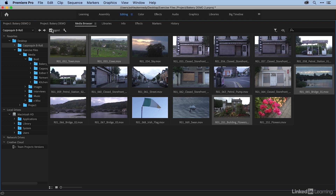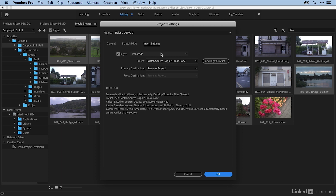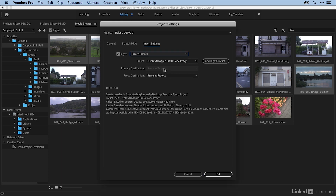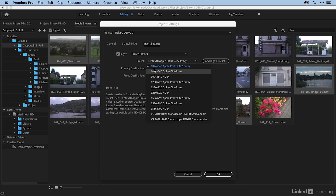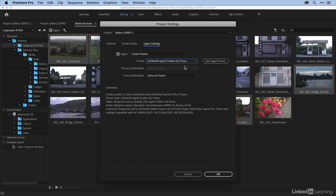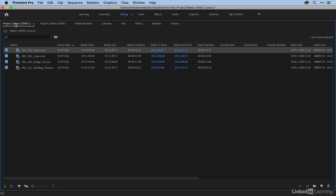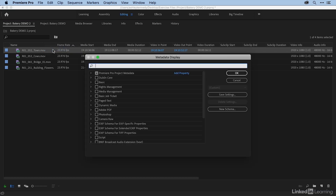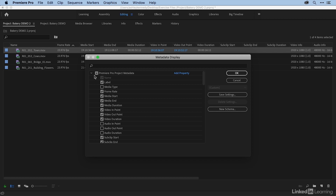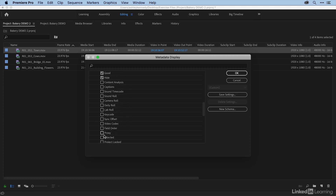I'm going to make sure that Ingest is checked, come into my wrench, and then instead of Transcode, I'm going to choose Create Proxies. I then choose a proxy format under Preset — I'll choose 1024 by 540 Apple ProRes 422 Proxy. You also choose a proxy destination: where do you want your proxies to go? I'm okay with them going in the same place as my project. So I've set my Ingest settings. Before I bring in my proxy media, I'll go back to my project panel and set a few things up. I'm going to right-click on the header and choose Metadata Display, then twirl down Premiere Pro Project Metadata, and I want to display Proxy Path and also Proxy. These two settings are really useful when working with proxies.